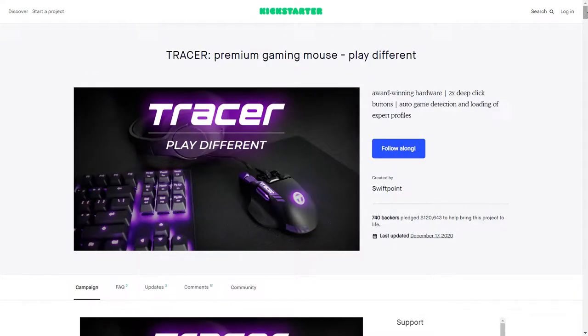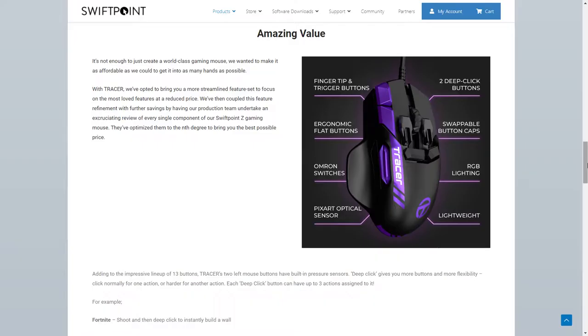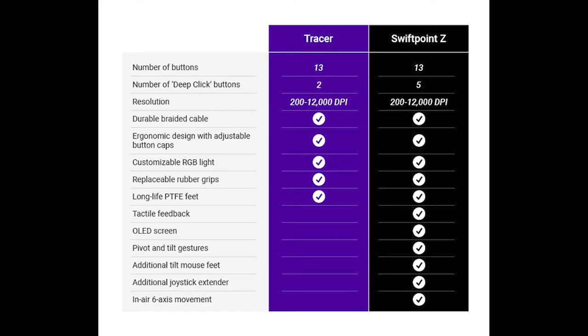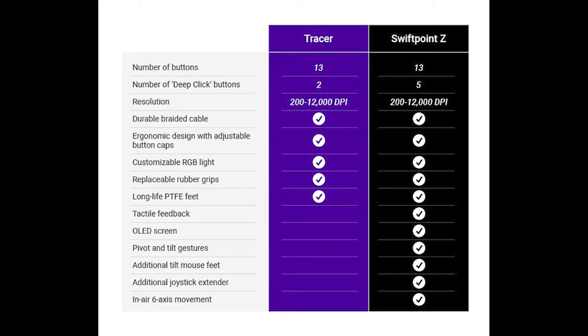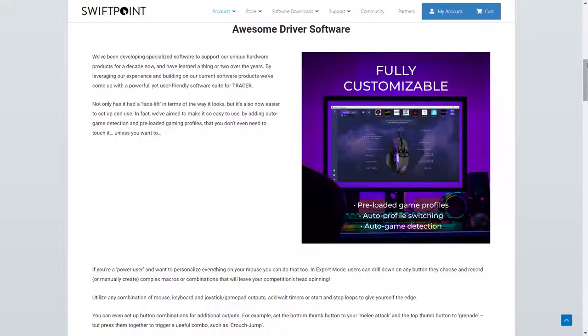Now, although not the main focus of this video, I would also like to add that in October of 2020, they opened up a Kickstarter to share a project which they called The Tracer, Premium Gaming Mouse Play Different. To offer up what is essentially a more affordable and streamlined version of the Z, with some features absent that were on the Z like the gyroscope, tactile feedback, the OLED screen, pivot and tilt gestures, and replaceable mouse feet.